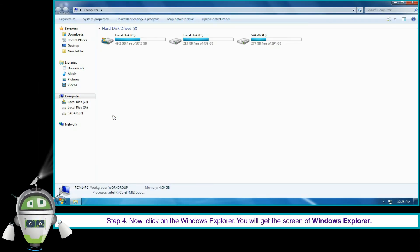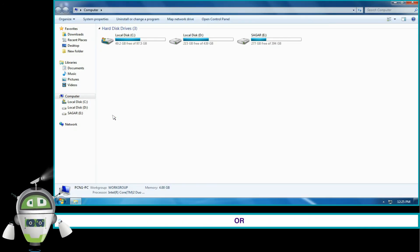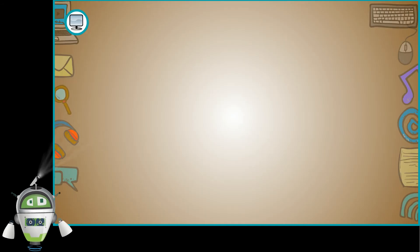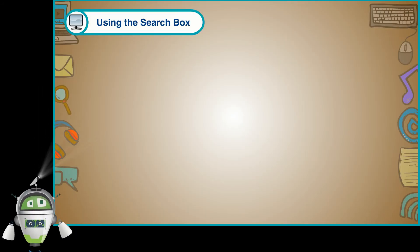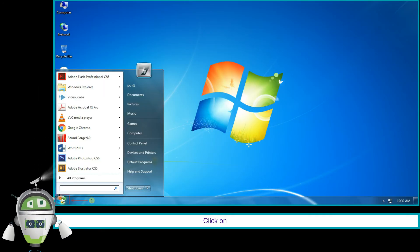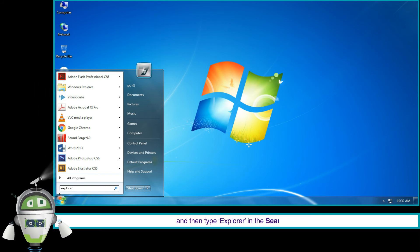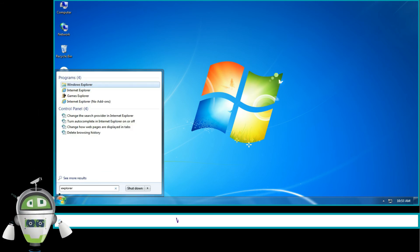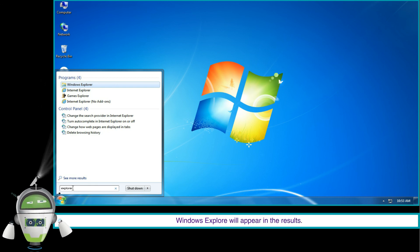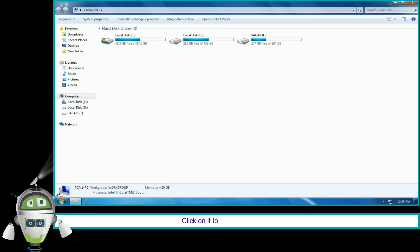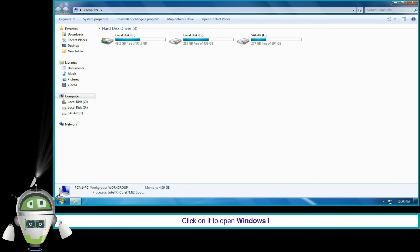Or using the Search Box: click on the Start button and then type 'Explorer' in the search box. Windows Explorer will appear in the results. Click on it to open the Windows Explorer.